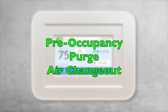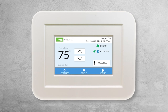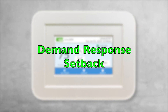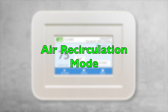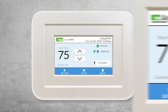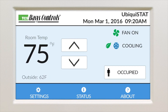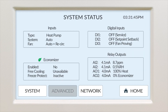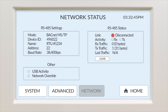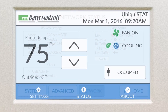Modulating zone damper with modulating reheat valve control. Pre-occupancy purge. Demand response setback. Air recirculation mode to meet minimum fresh air requirements. We also developed other great features, such as advanced status screens, which show every point, including network activity, which can help diagnose BACnet MSTP, TCS bus, and BACnet Wi-Fi communications.